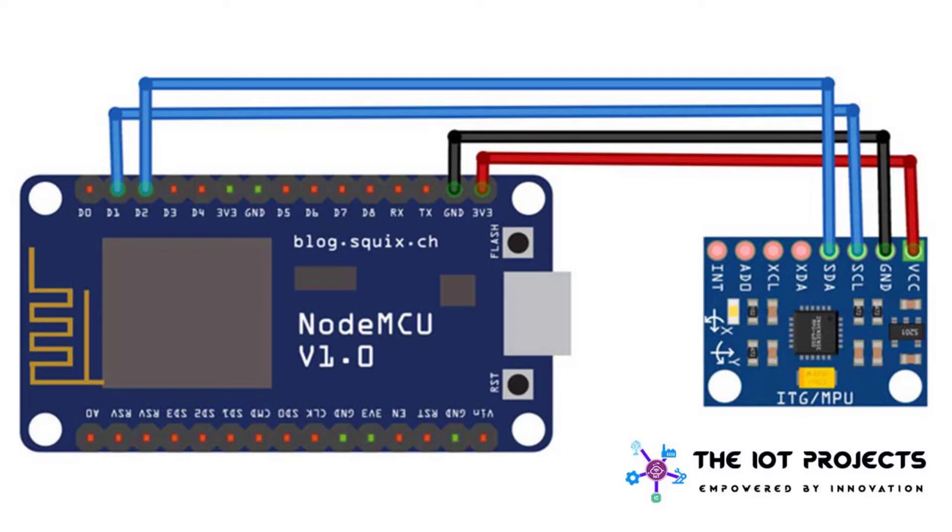The SCL and SDA pins of the MPU6050 are connected to the D1 and D2 pins of the NodeMCU, while the VCC and GND pins of the MPU6050 are connected to the 3.3V and ground pin of NodeMCU.